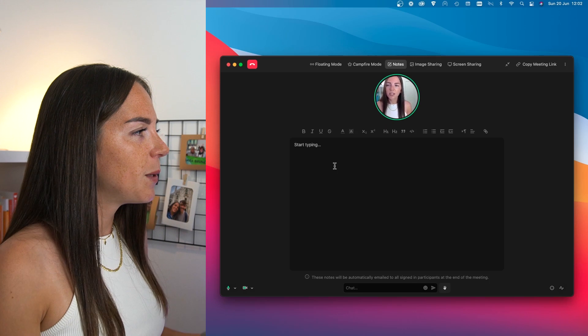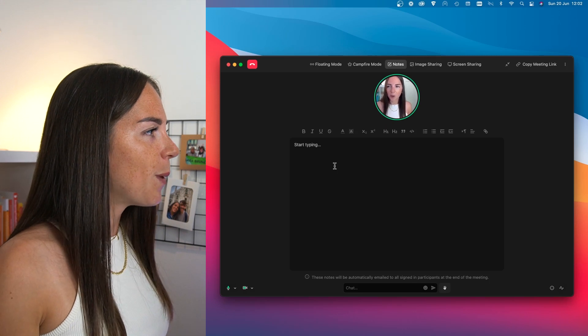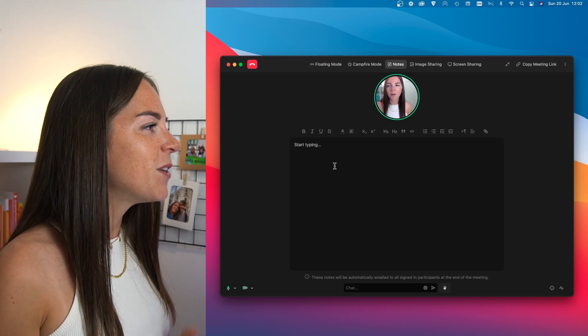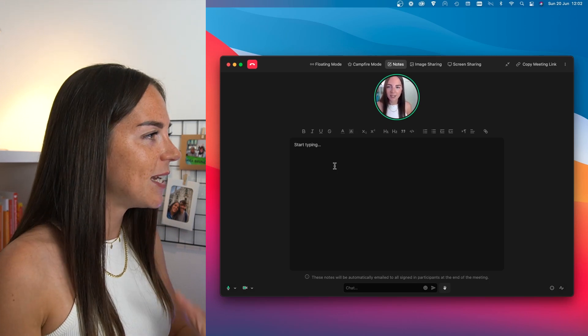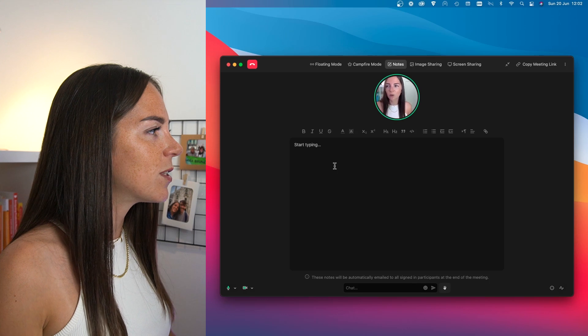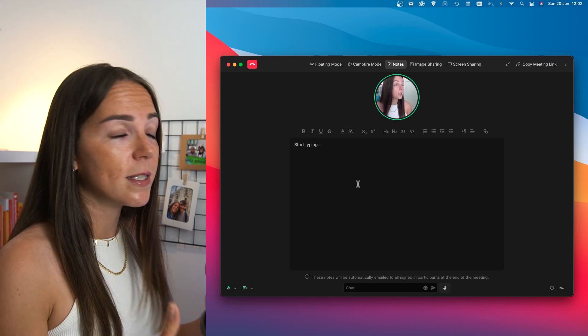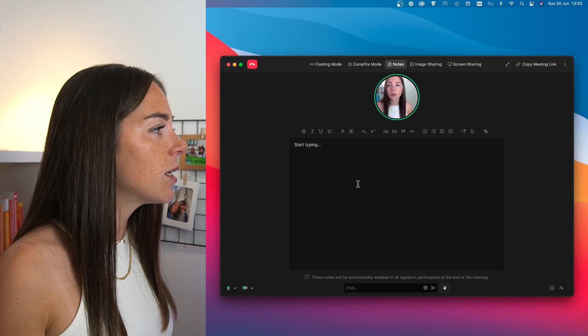I usually scribble on my notepad or in my note app, but this feature makes it easy to stay focused on the meeting and take notes simultaneously.